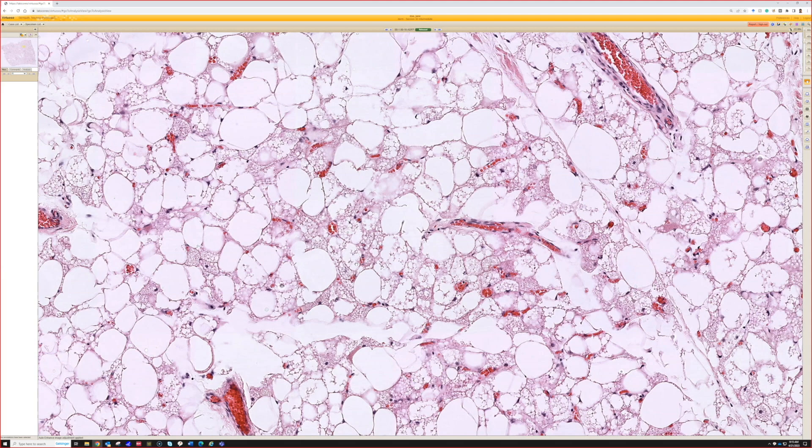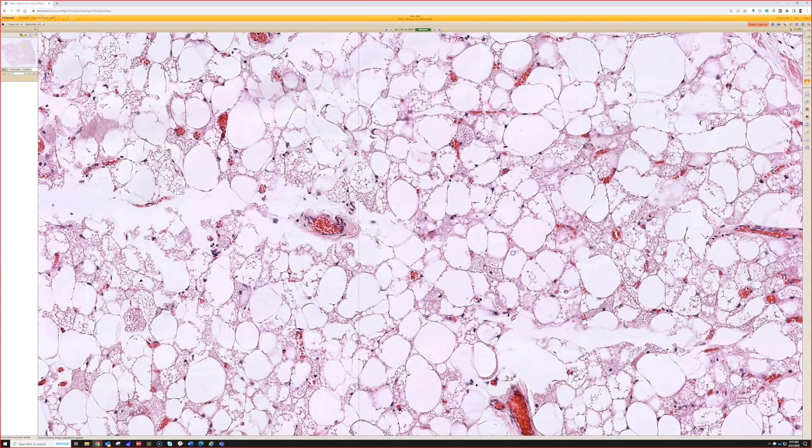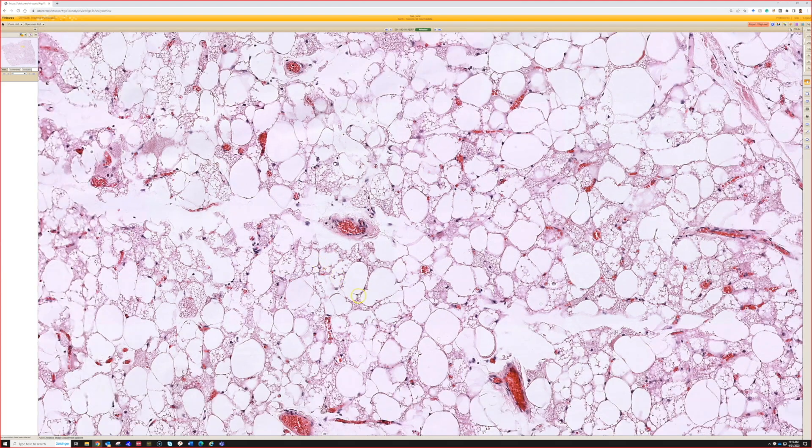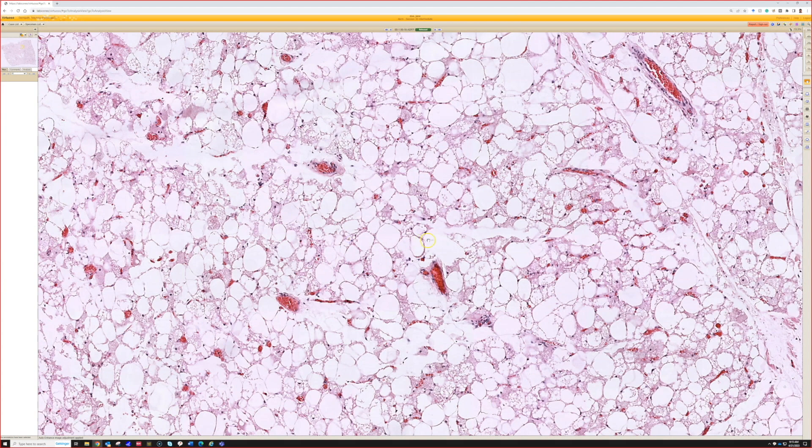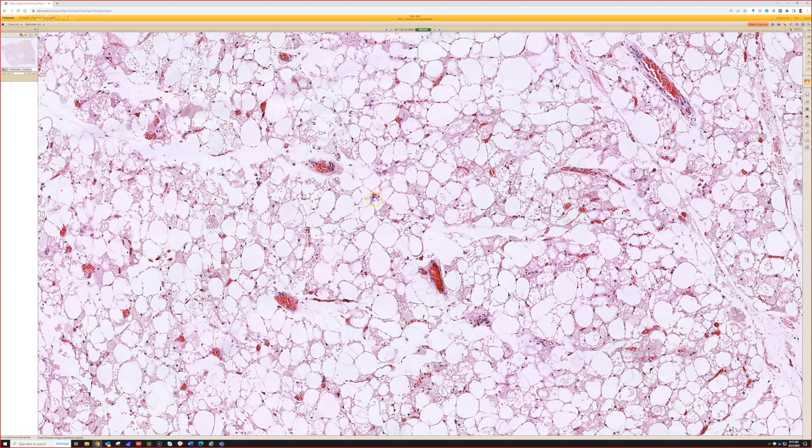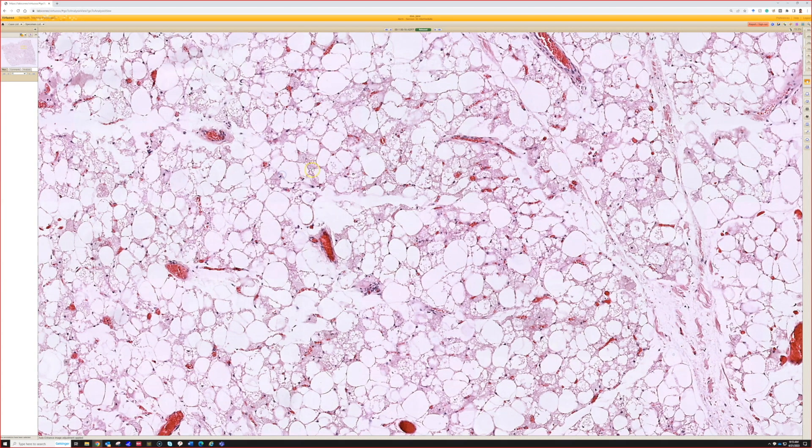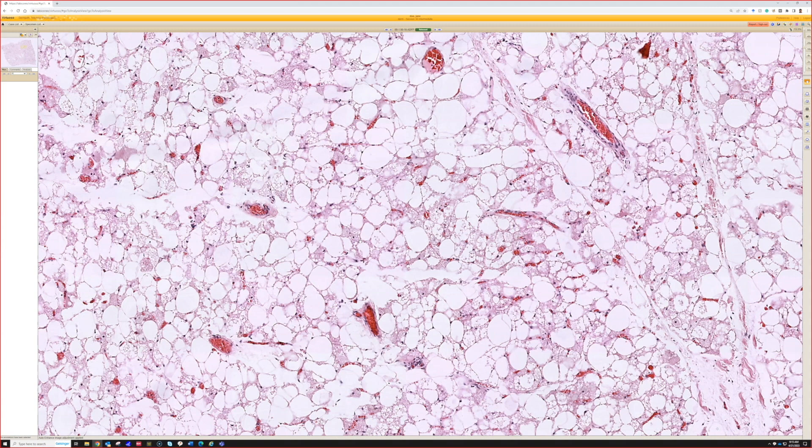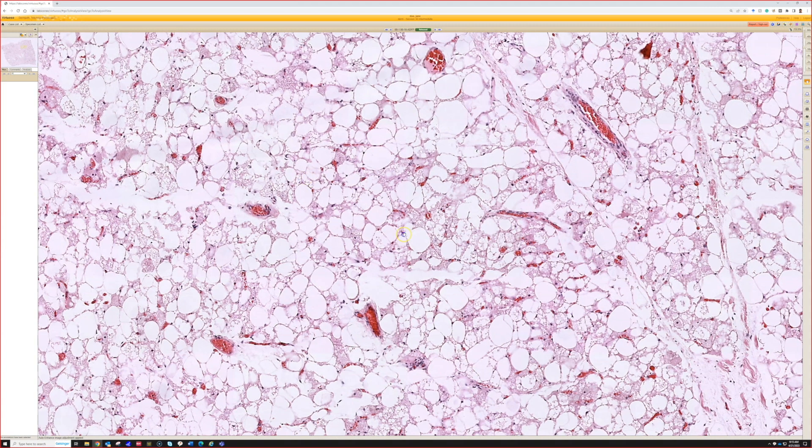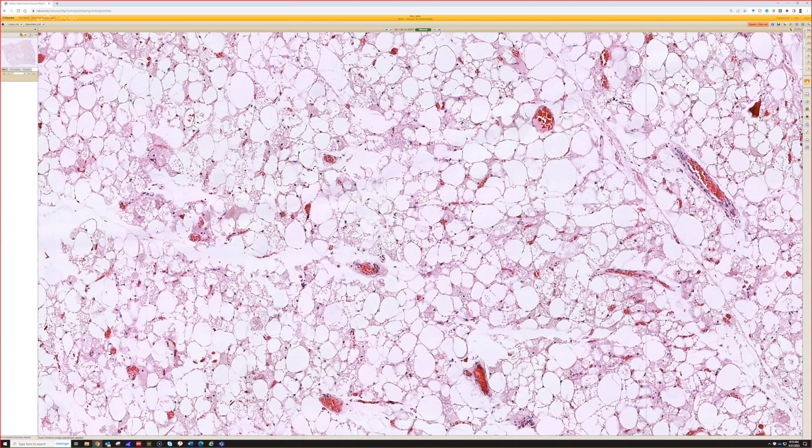It's a thing that could look concerning on an imaging study but totally benign when we see it on path. There are very rare times that liposarcomas can have some brown fat components.